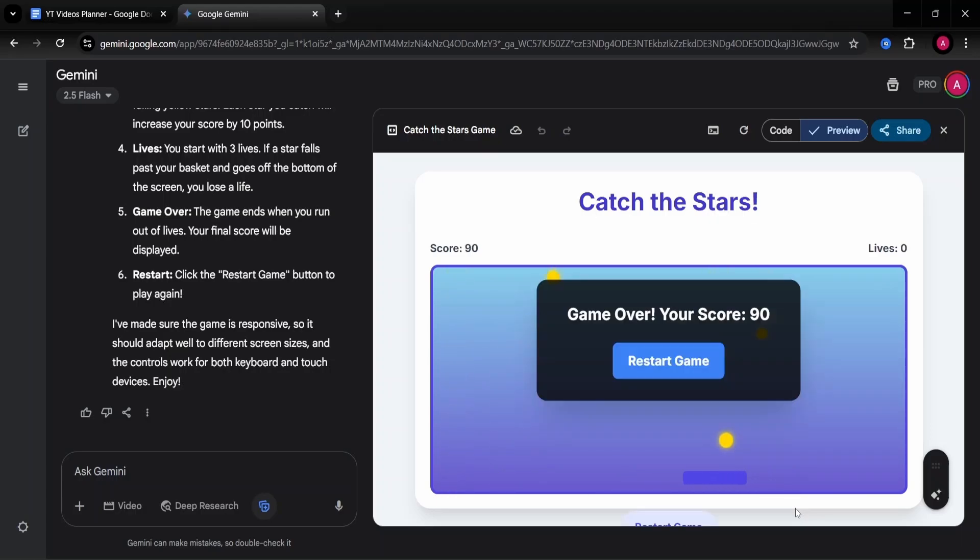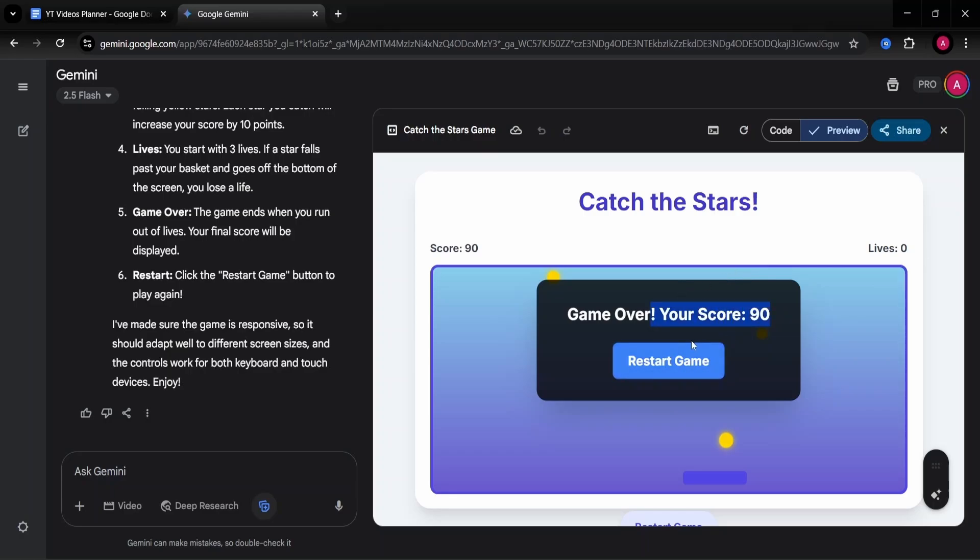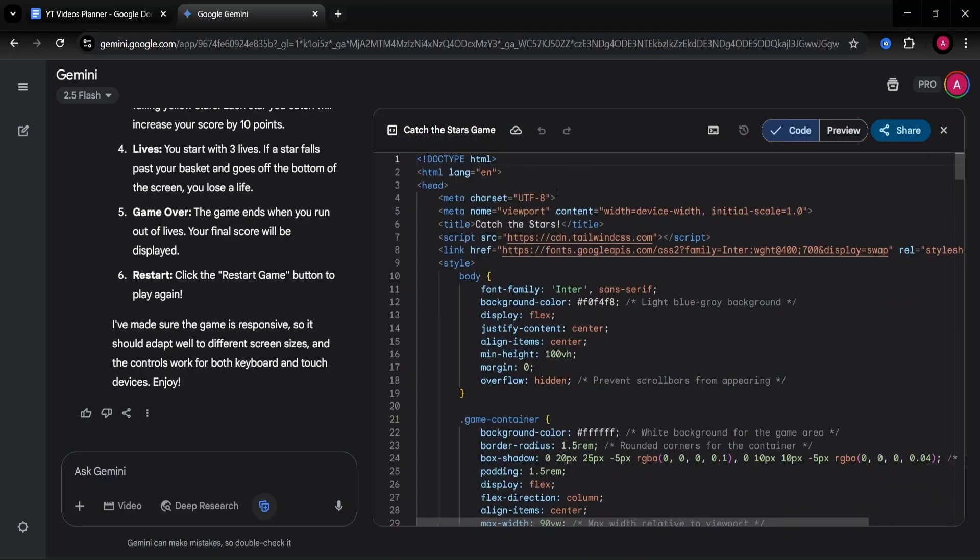I think I, okay, so we have lives here on the right. I actually lost all of them and this was my final score. This was an actually pretty good game. So visually, also it seemed that it worked. Let me check the code.